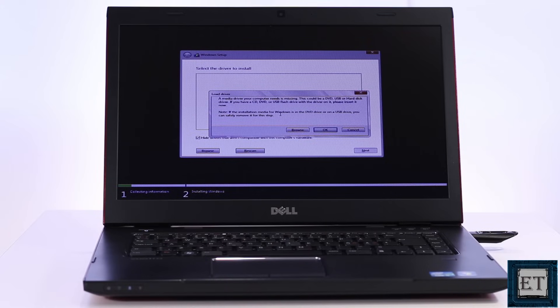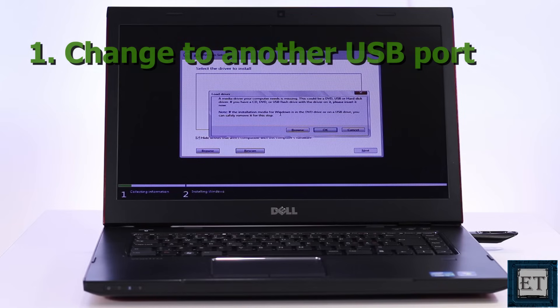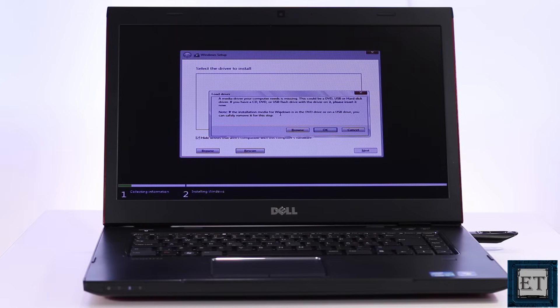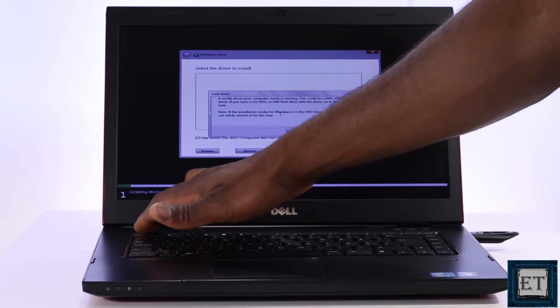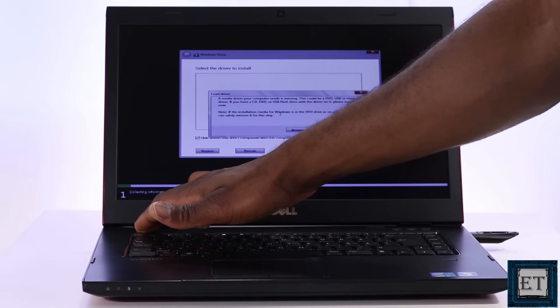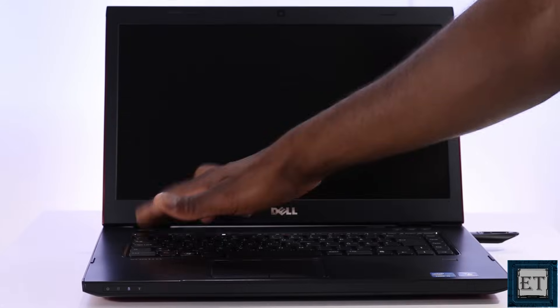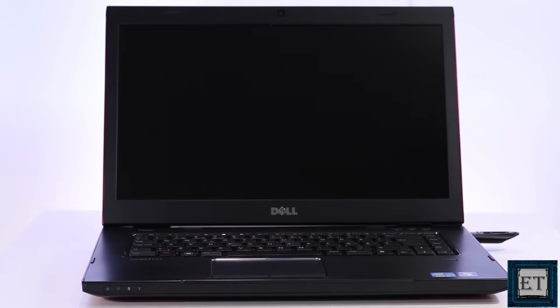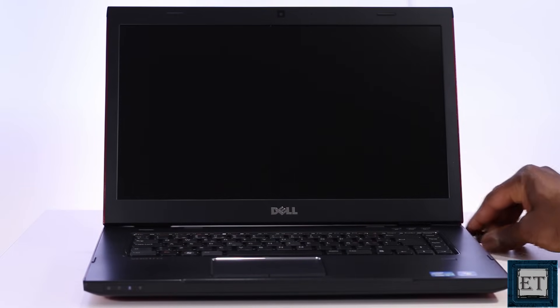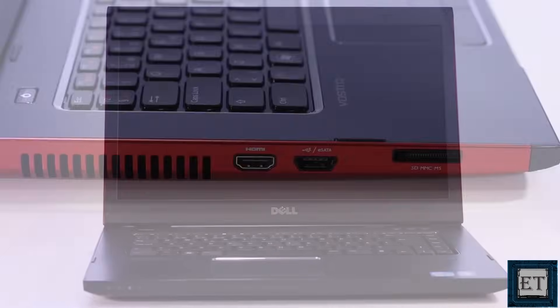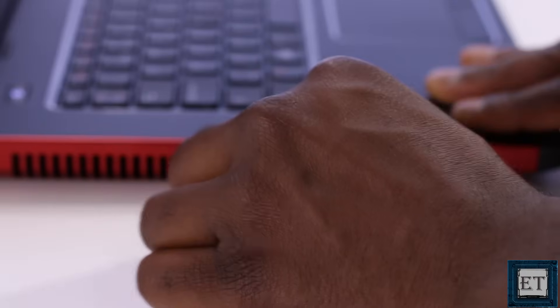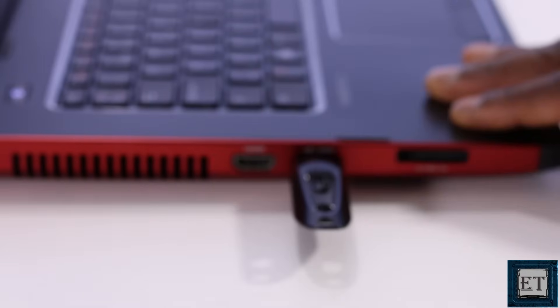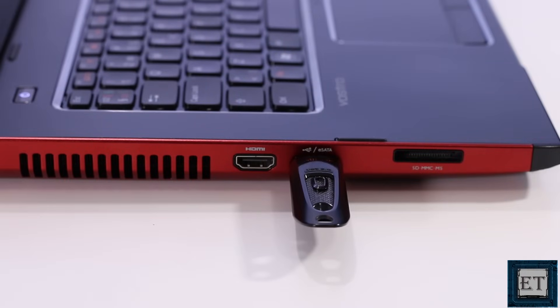Starting with the simpler of the two fixes, here all you need to do is to change the USB stick to another USB port on your laptop. So basically you should first terminate the installation process, then detach your USB stick from the port you had connected it to earlier. Attach it to another port on the PC and then try the process over again.